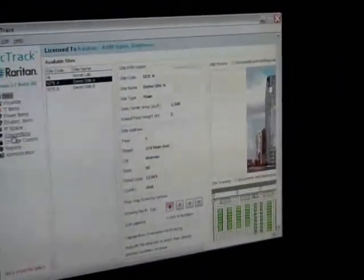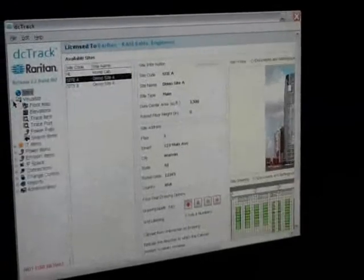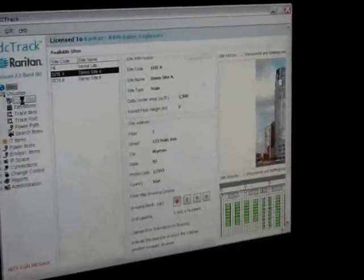DCTrack compiles all that information and puts it into a very easy-to-understand format, displaying the interrelationships and the interdependencies between all elements of the data center. Within DCTrack, we can take both a global view of a site or visualize specific components of that site.